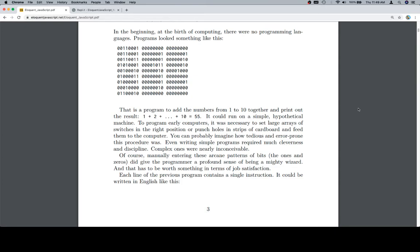Of course, manually entering these arcane patterns of bits, the ones and zeros, did give the programmer a profound sense of being a mighty wizard. And that has to be worth something in terms of job satisfaction.